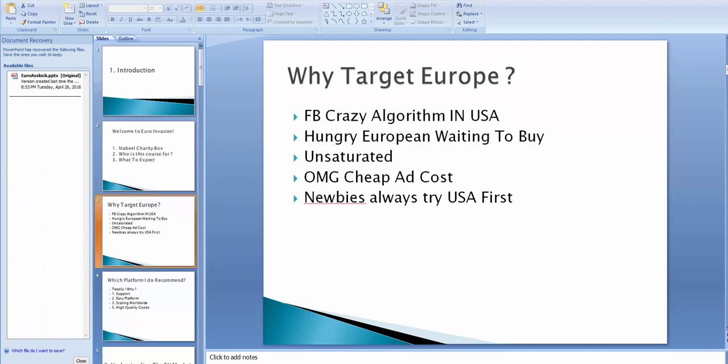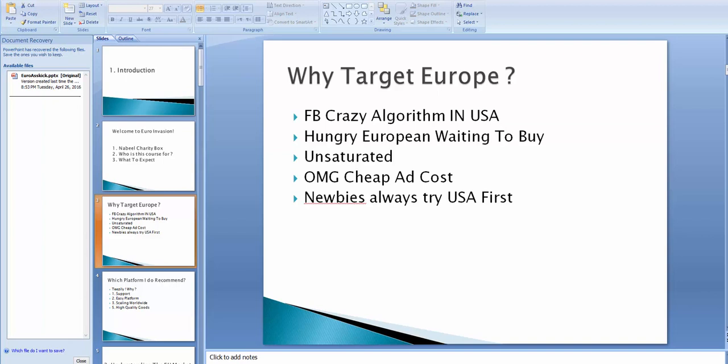So you asked me, hey, why to target Europe at all? So I'm gonna tell you why. You have seen lately in all the groups, you've experienced this too, all the crazy algorithm changes in the USA, all the pixel changes, all the new pixel things that have been changing and stuff, and people are freaking out, while in Europe you don't see that thing.